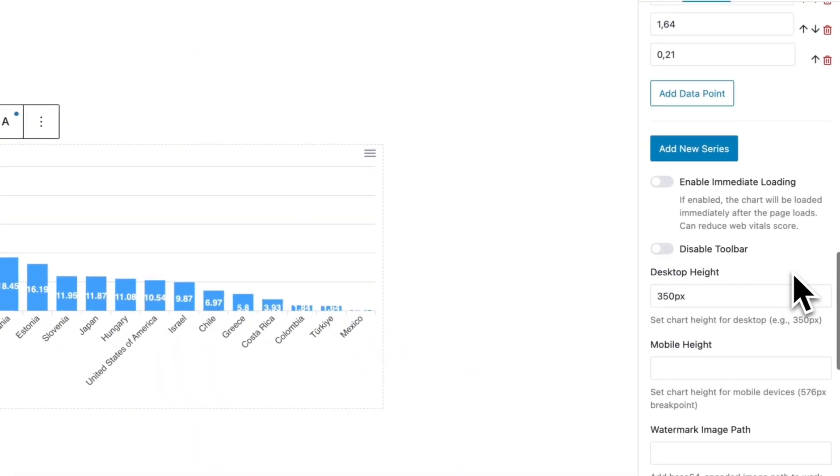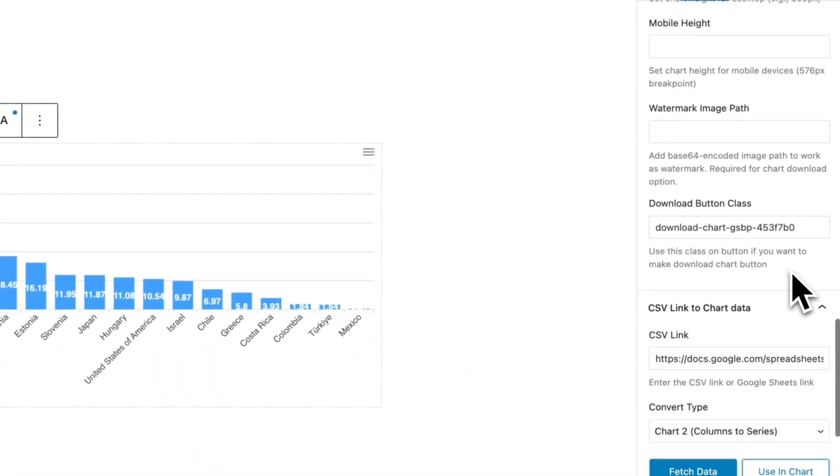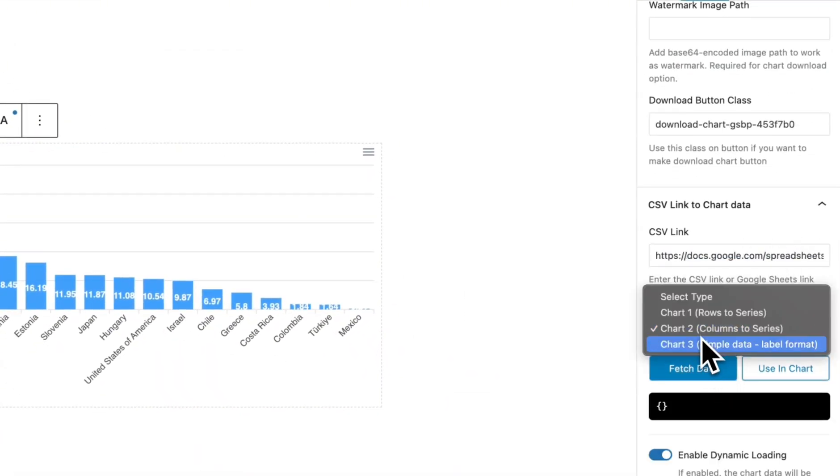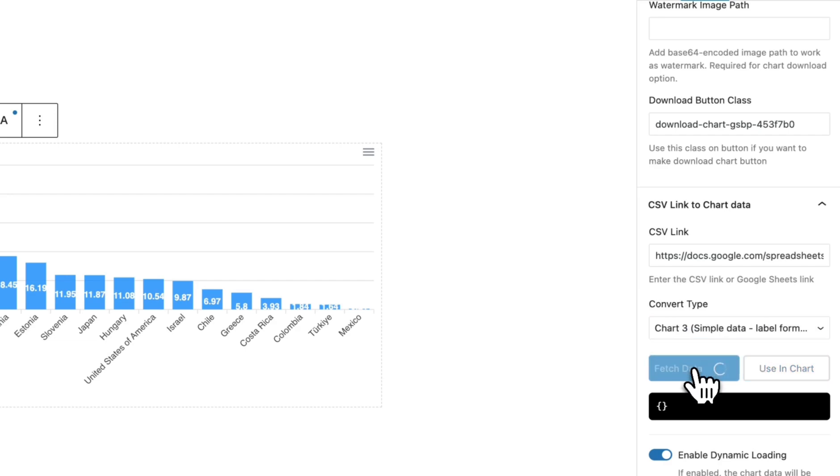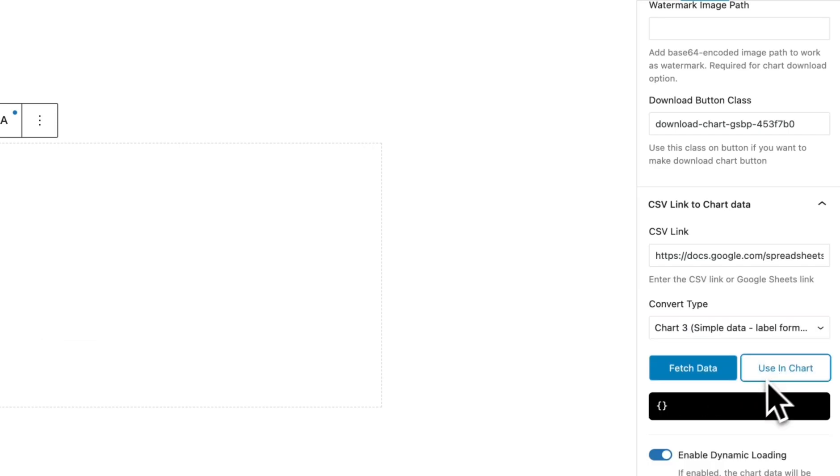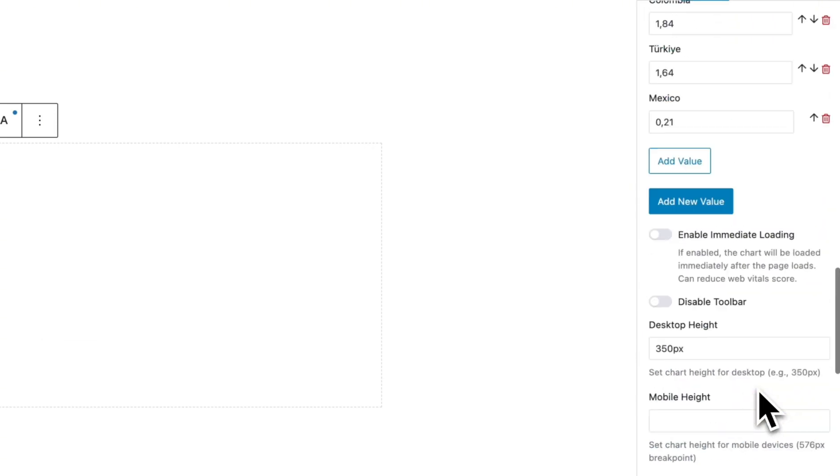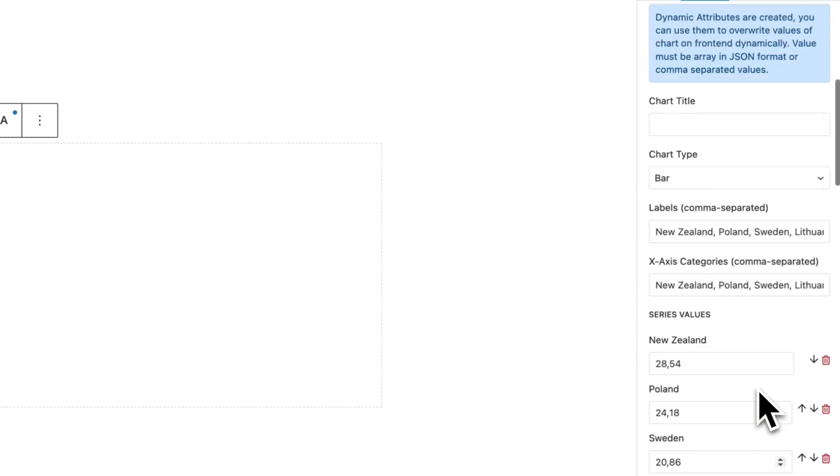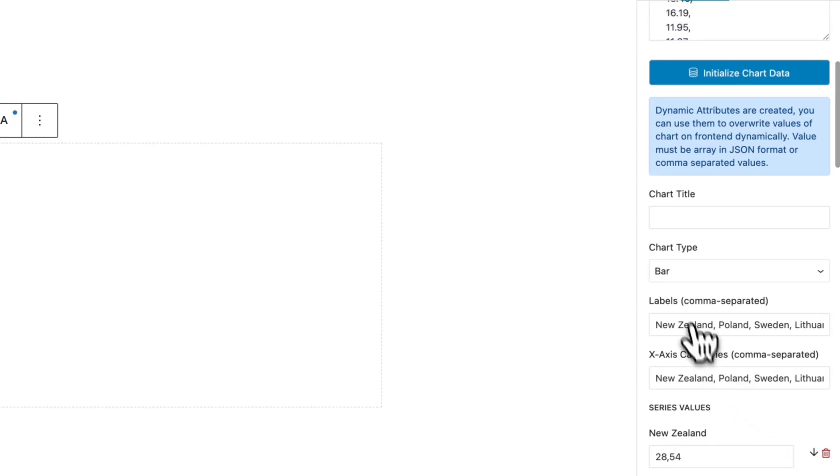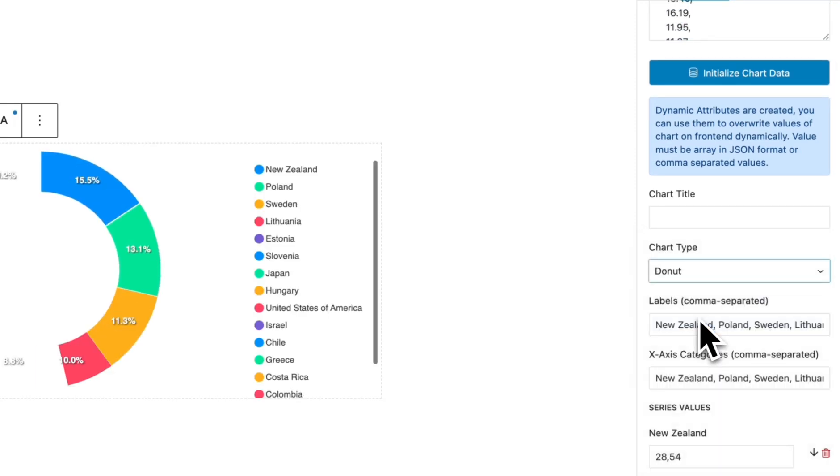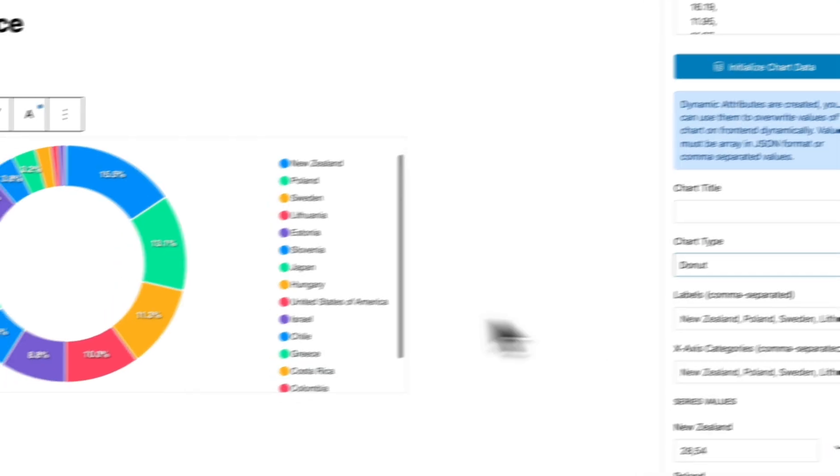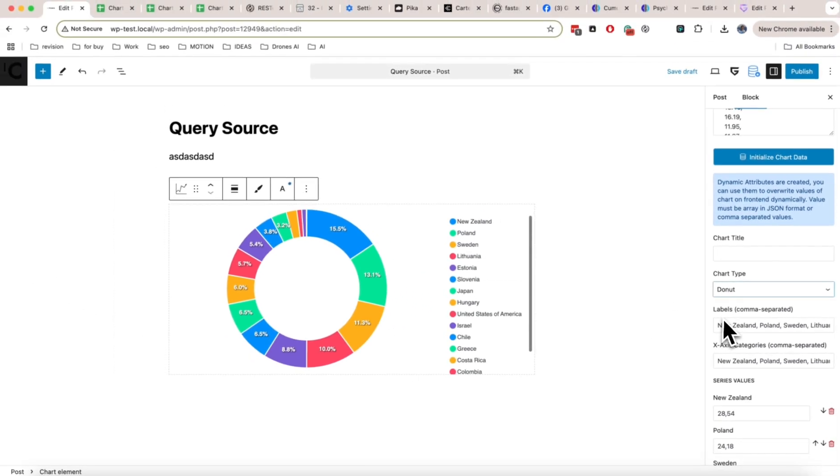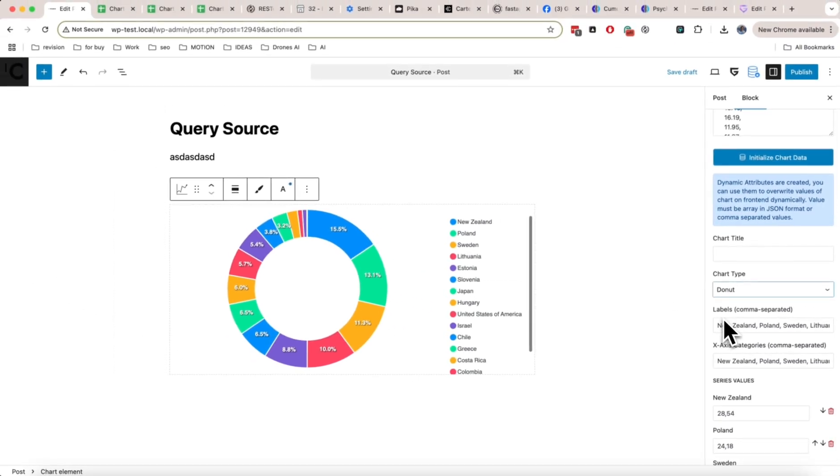Let's try the third one here. As you see, it doesn't work well with the bar type, so you just change it to donut. Now it's working great. Also, chart data supports dynamic loading.